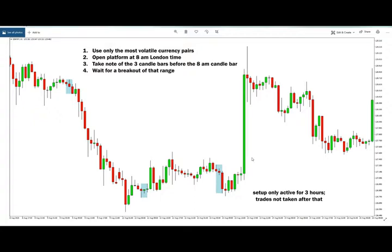The first thing you're going to need to do is use only the most volatile currency pairs, like the GBPUSD, GBPJPY, EURUSD, or EURJPY. These are the four most popular pairs for this strategy.